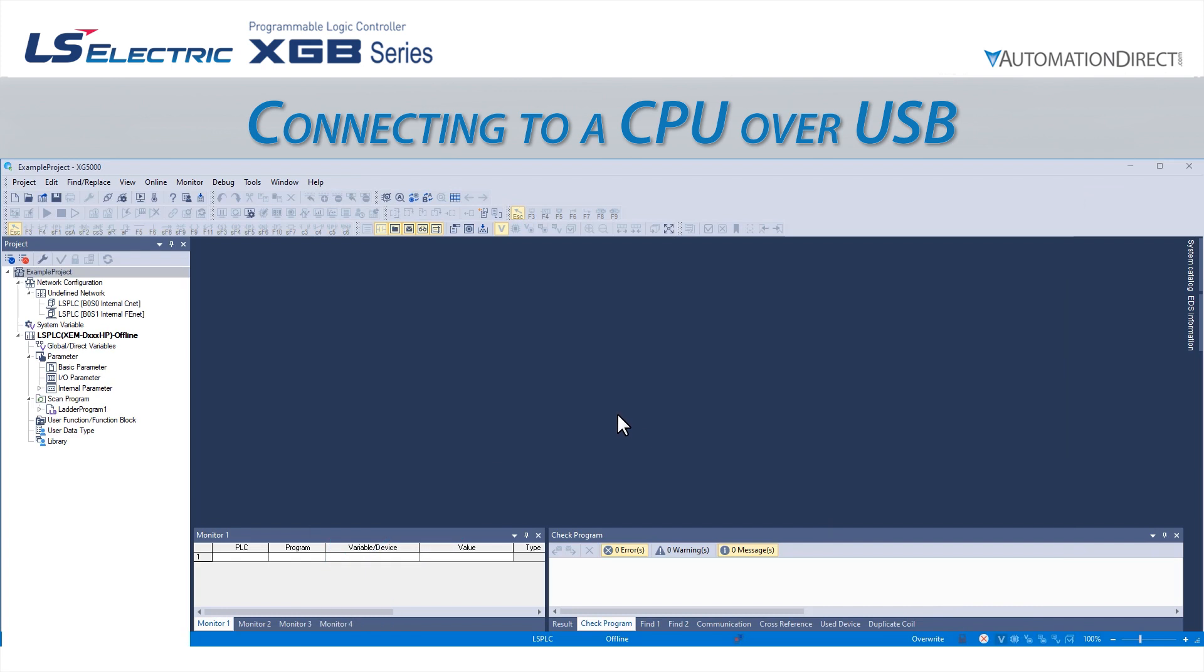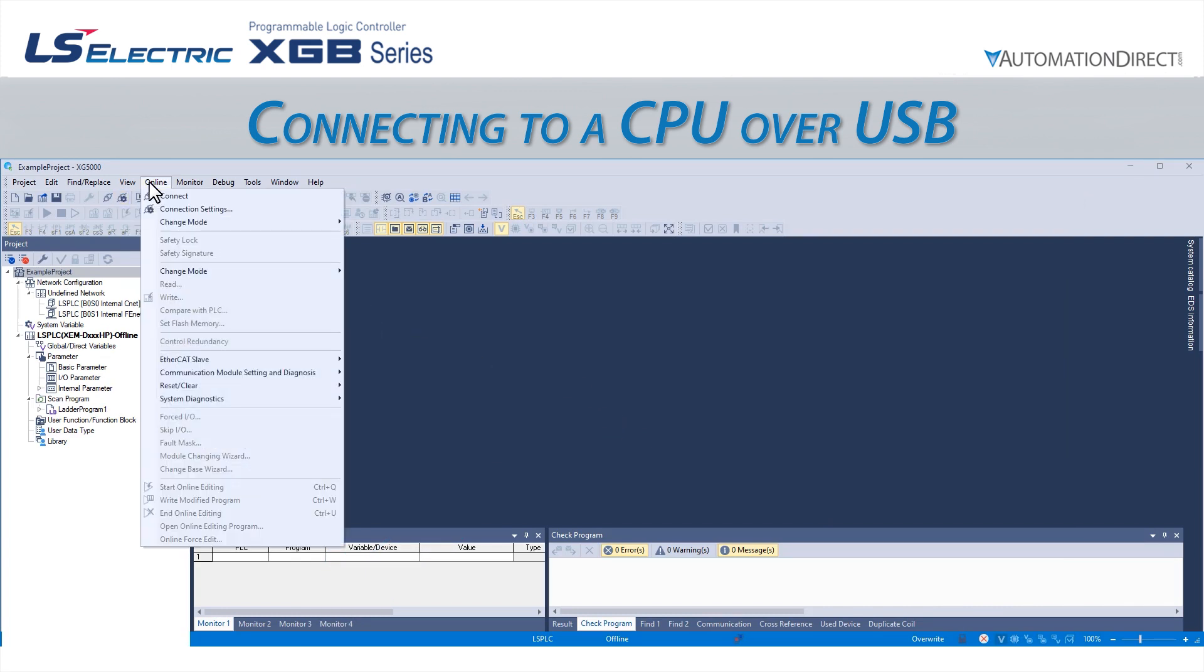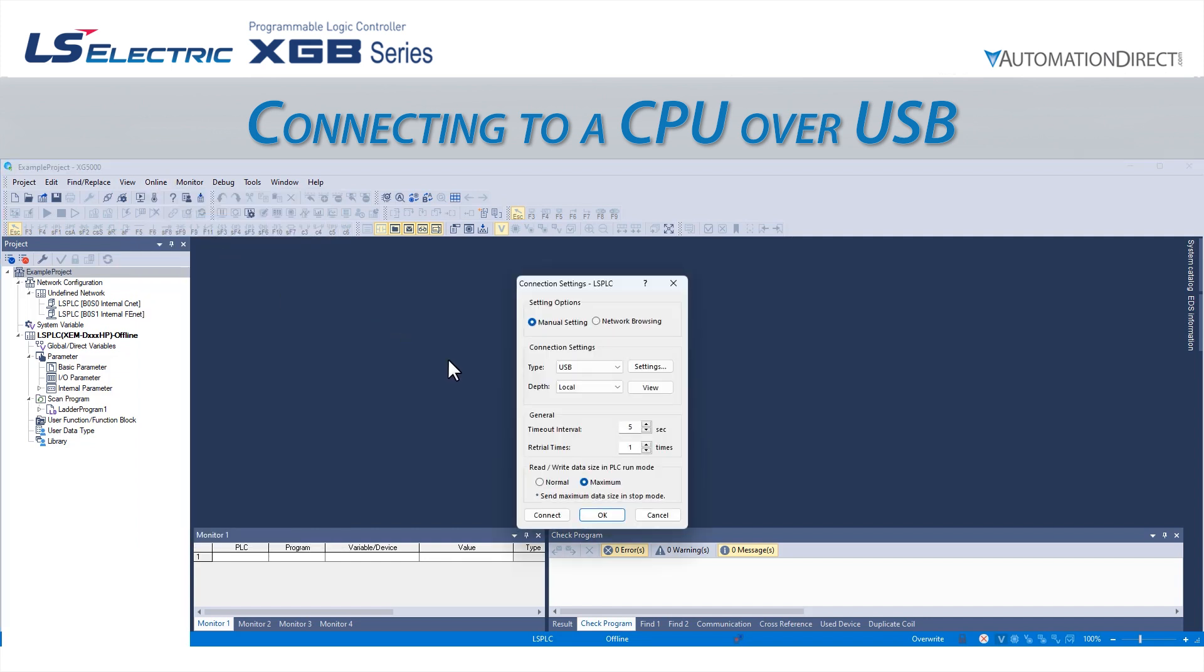We will click on the icon of a plug with a gear or go to Online Connection Settings. This will open the Connection Settings pop-up window.